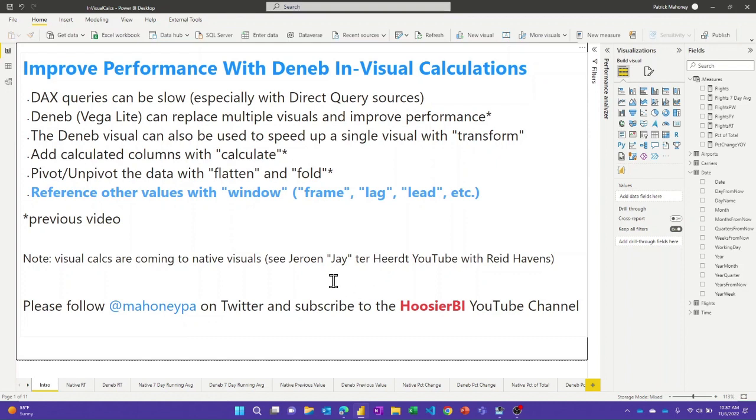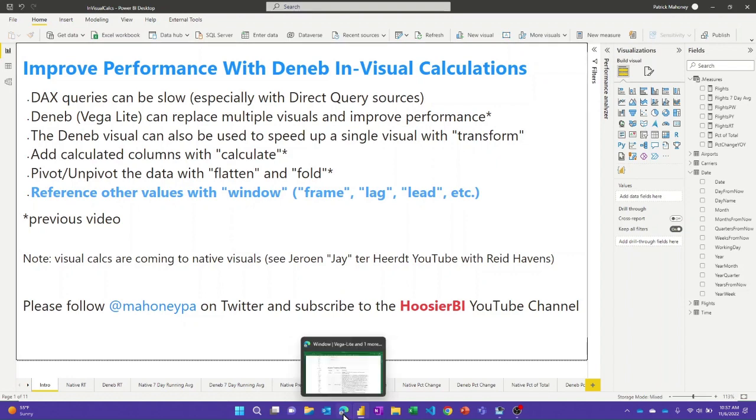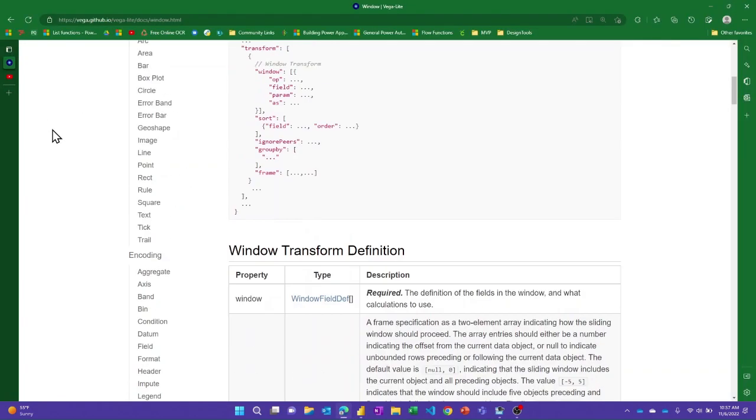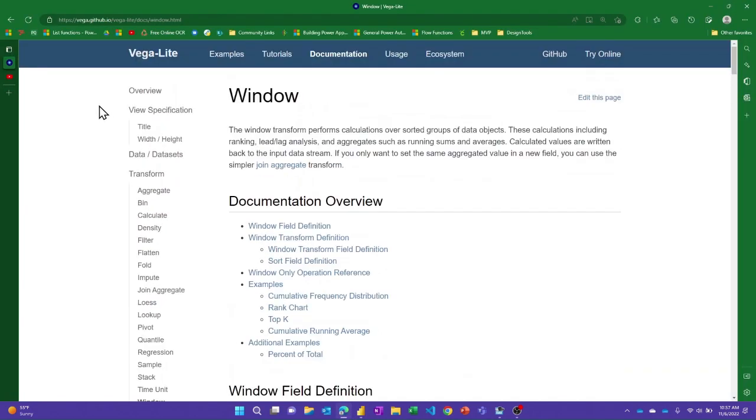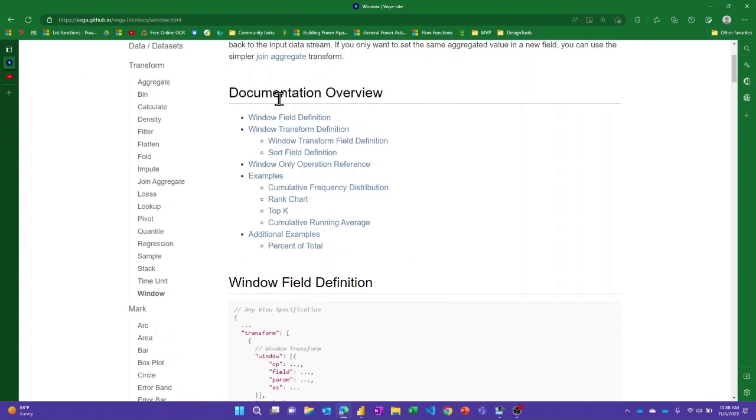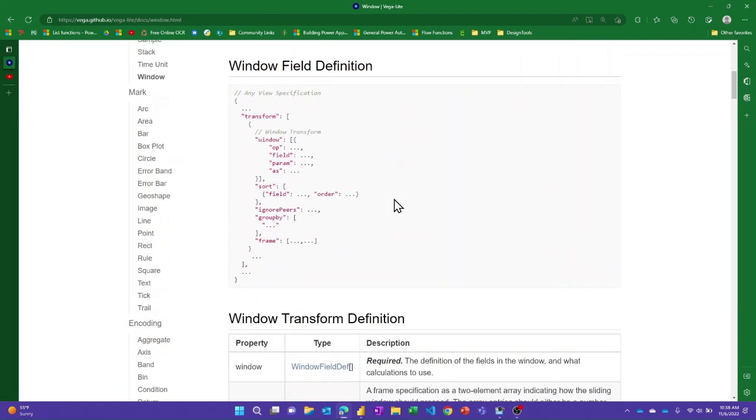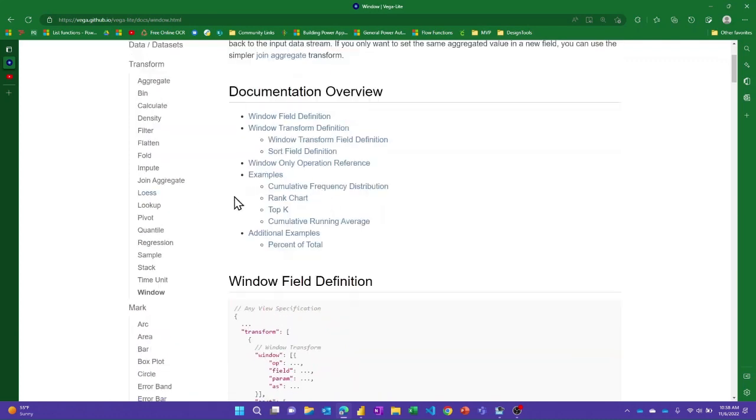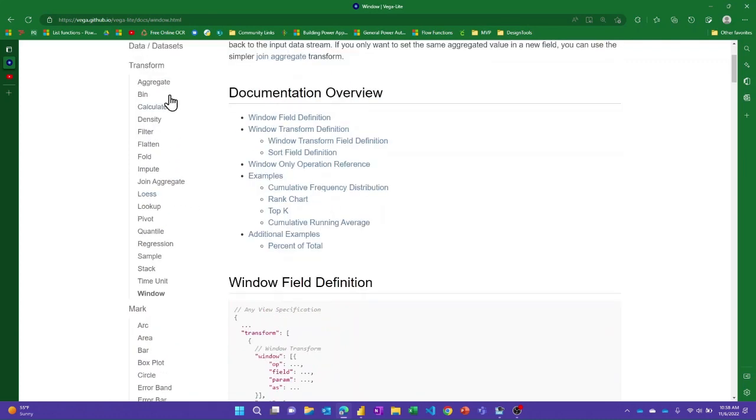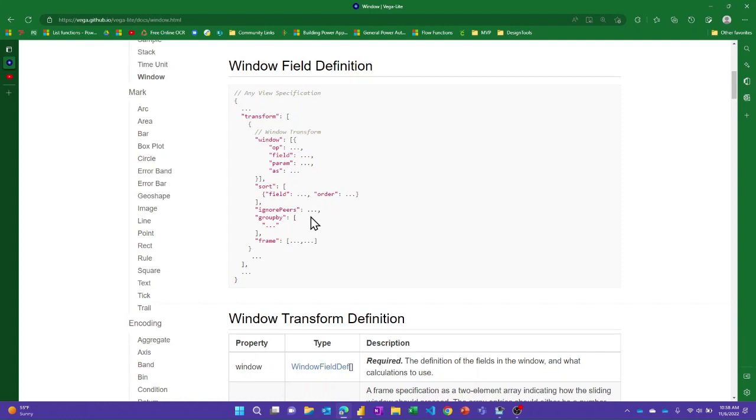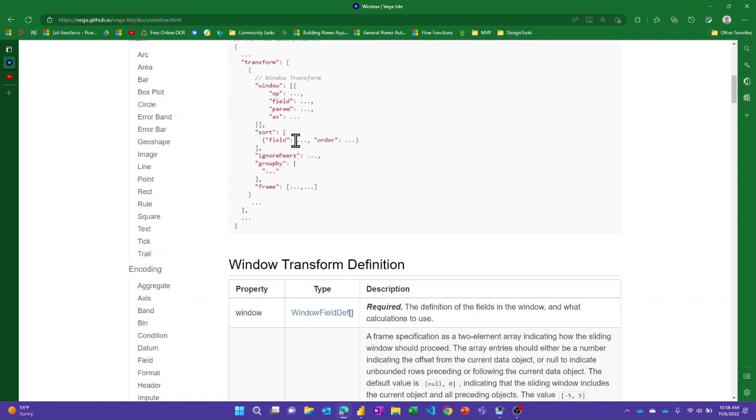Before I jump into the demo, I'll just hop over to the Vega-Lite documentation that the Deneb visual is based on. So today I'm going to talk about the window functionality. Window is just one of the many transformations that you can leverage in Vega-Lite and the Deneb visual. The documentation definitely encourage you to come and look through all this to see what's possible. But today we're going to use this kind of syntax in our Vega-Lite specification where we use the window within the transform, and I'll show you what we can do with it.